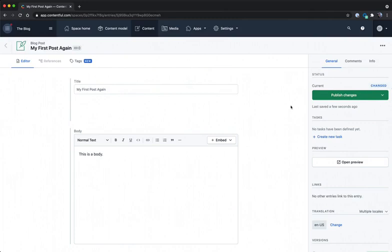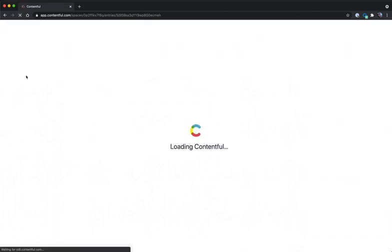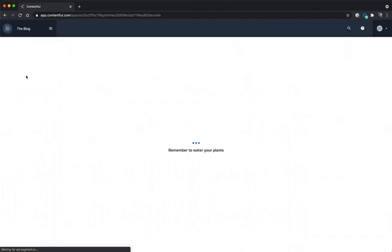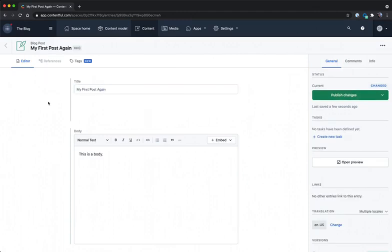So now we have our app actually reporting back the values to Contentful to actually save information inside of Contentful using the SDK. And again, to illustrate that, if I hit refresh, we'll see that my values have changed. And those changes have stuck with the current entry.